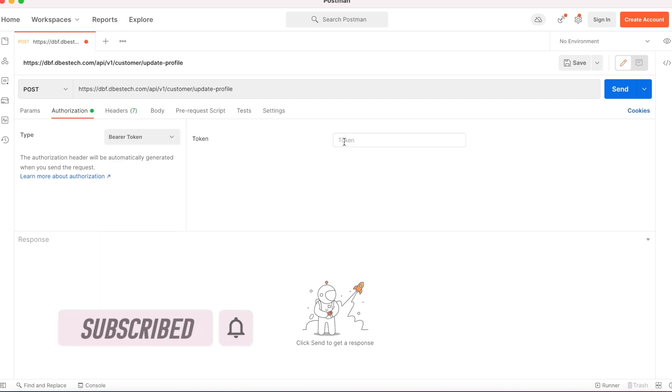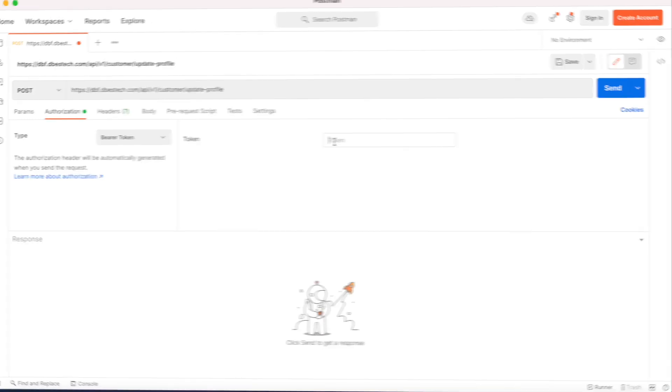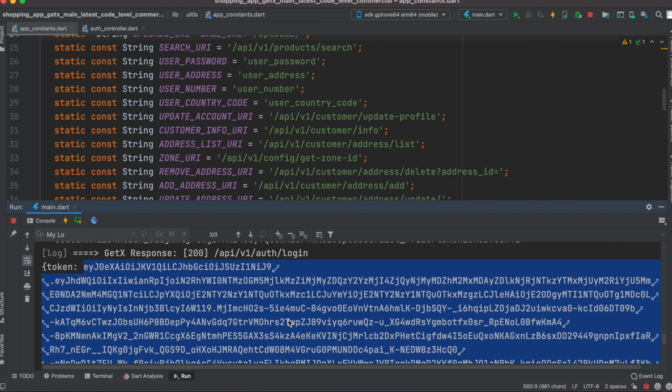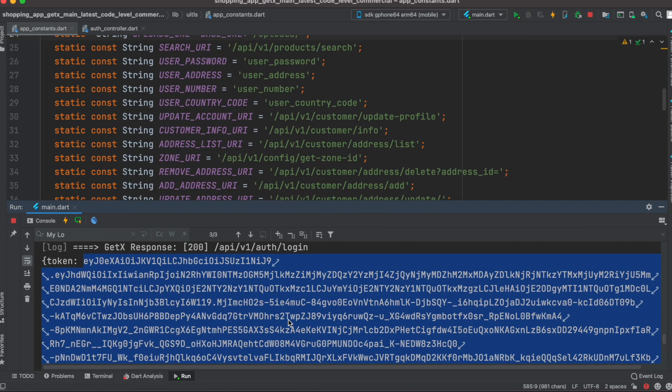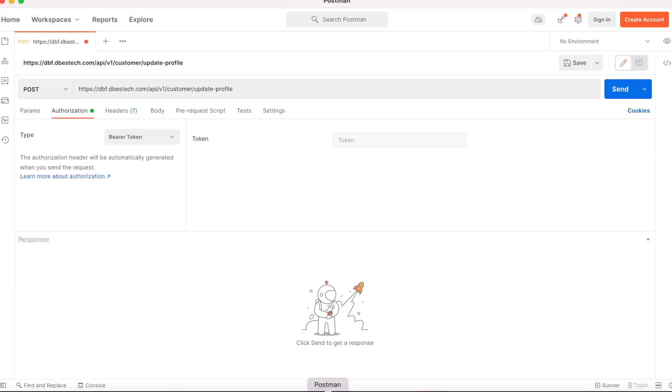How do I get this bearer token? I get the bearer token when I log into the app. I have it printed here, so I'm going to copy it and then put it in Postman.